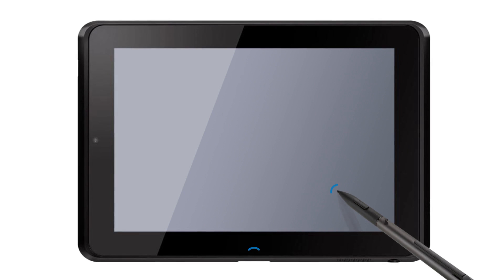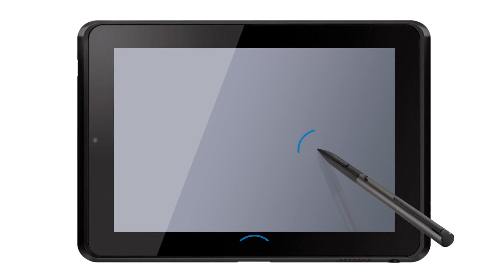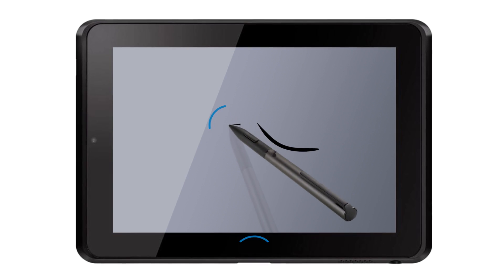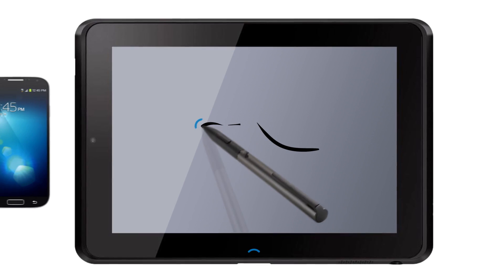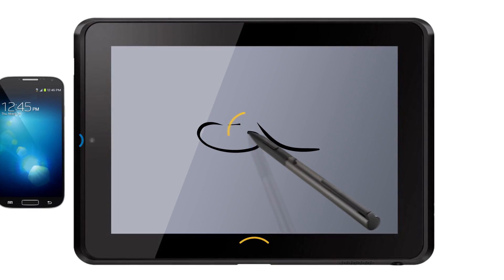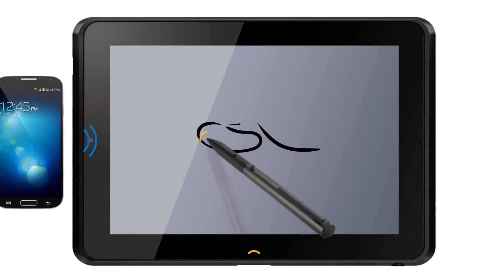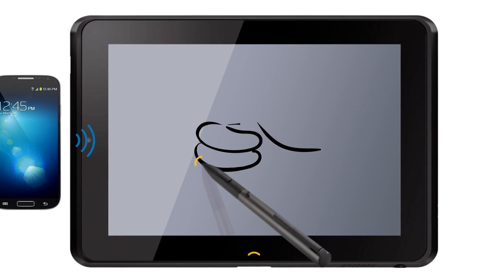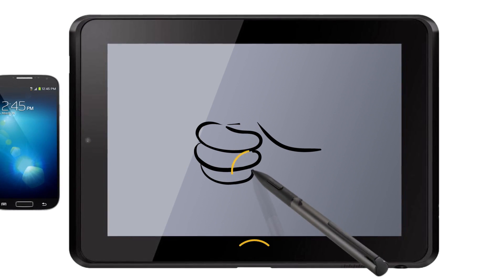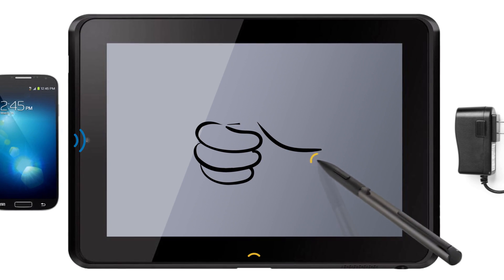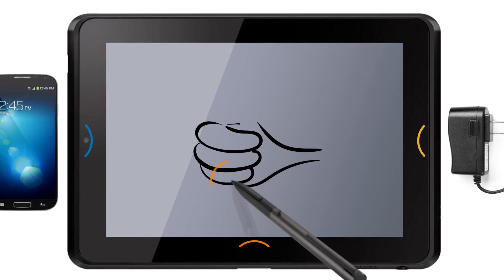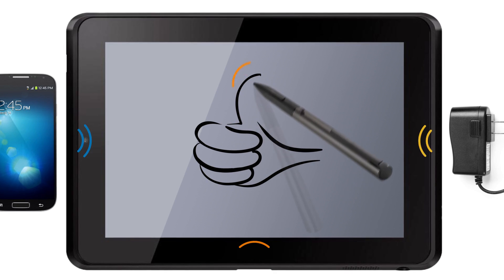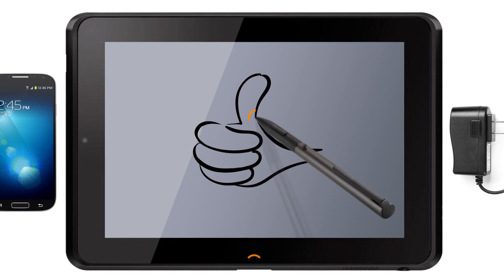With USI, if the device detects interference on the frequency that is currently being used to communicate with the stylus, the device can command the stylus to switch to a different, less noisy frequency, in real time. This behavior is automatic and completely transparent to the user.